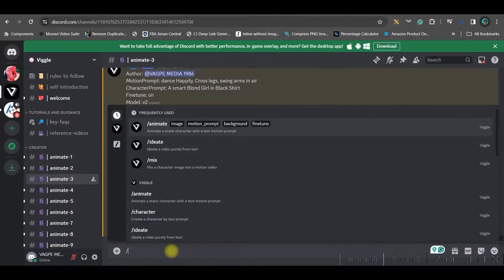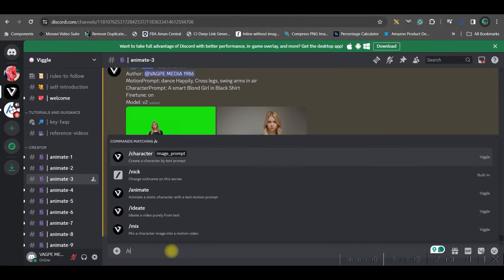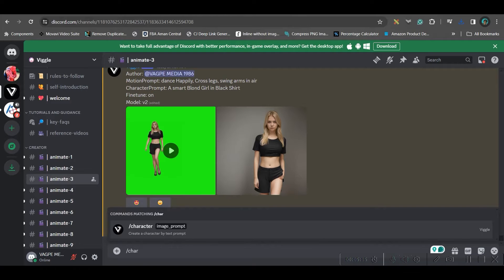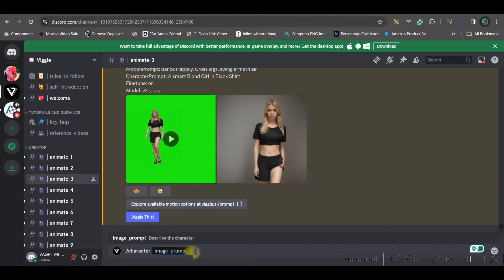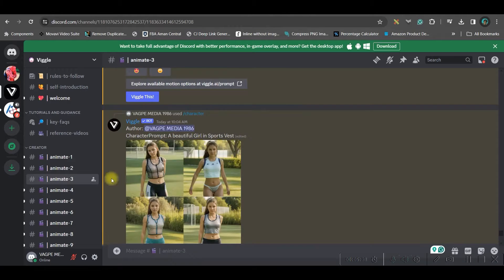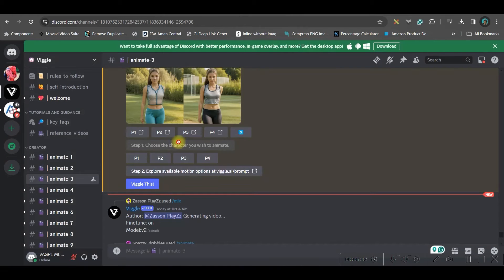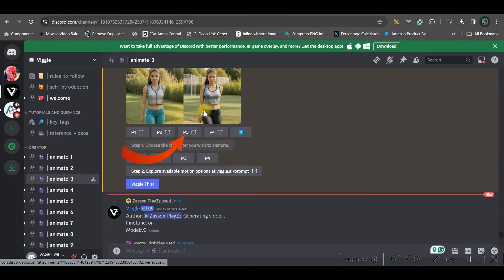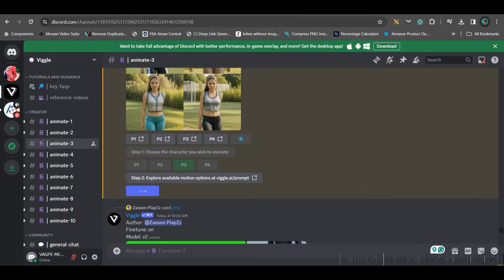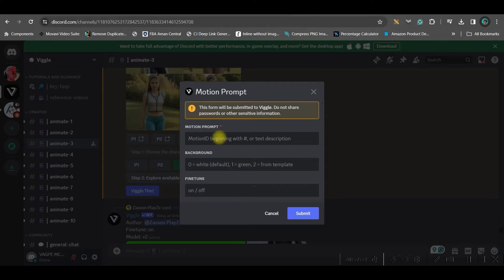Now type forward slash and select 'character'. I'll provide an image prompt — I've described a beautiful girl in a sports outfit and pressed Enter. From the generated results I've got four images. I'll choose the third one by selecting 'p3'.